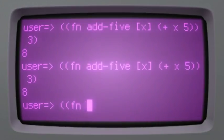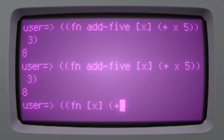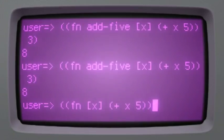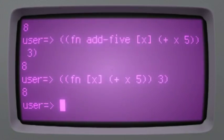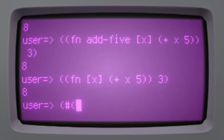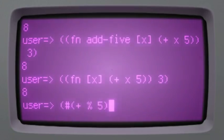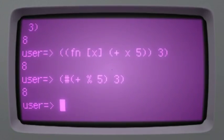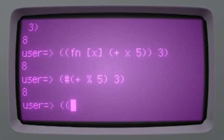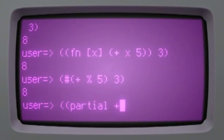We do not need to give it a name. There is also a shorthand syntax for anonymous functions. And we can use partial to return another function.